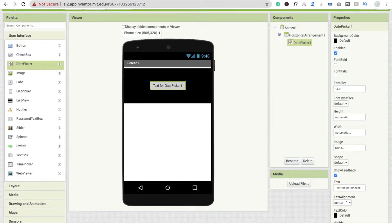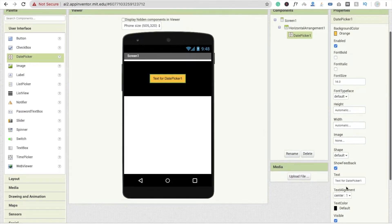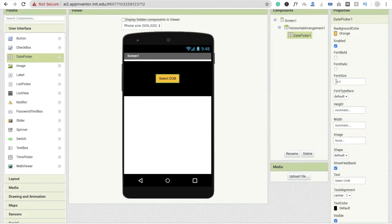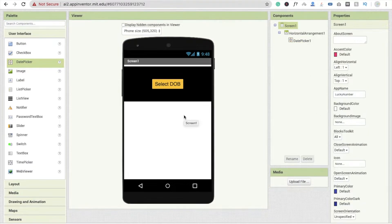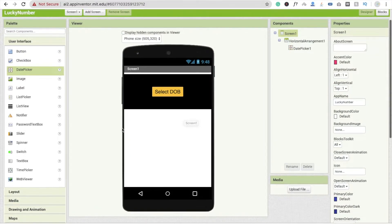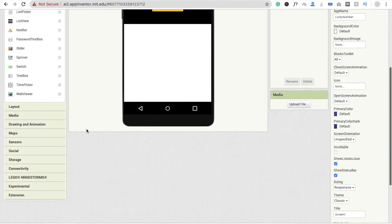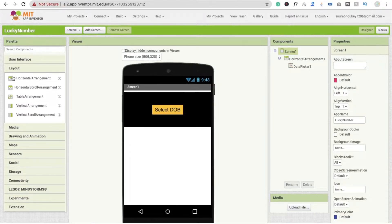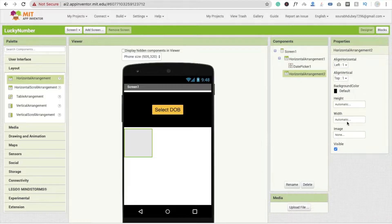Drag and drop a date picker button. Change the button background color to orange, and the text to 'Select DOB'. Change the font size to 20. When someone selects the date of birth, we need to display it in a label, so I'm going to use a label. Use a horizontal layout again and set it to fill parent.